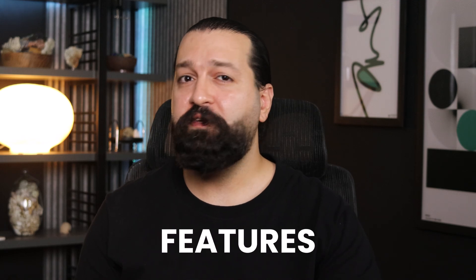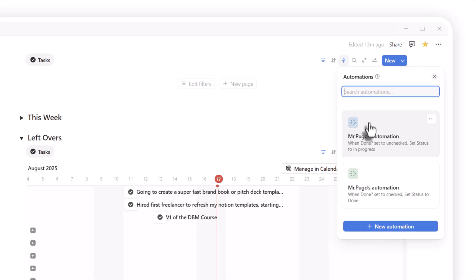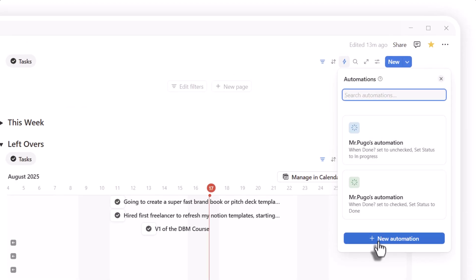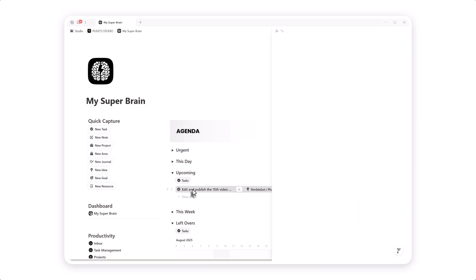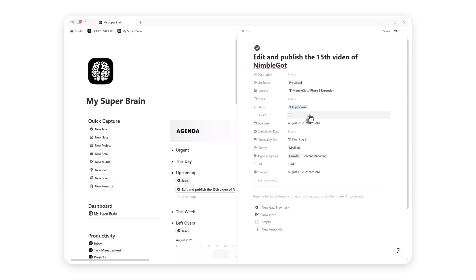Still fumbling with basic Notion features in 2025, while others zoom ahead with automated workflows you start manually organizing tasks. These 8 advanced Notion skills are no longer optional. They're the difference between thriving and barely surviving in today's world.